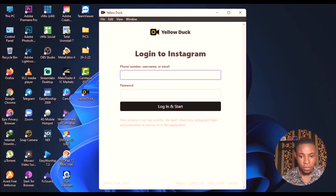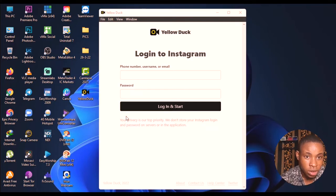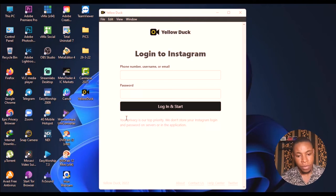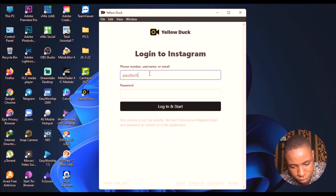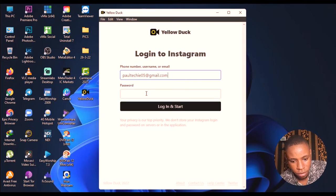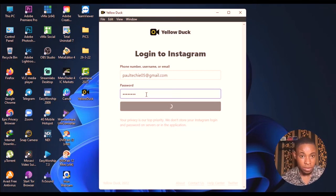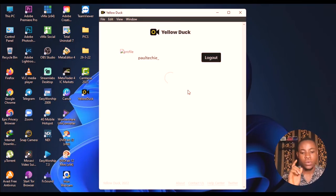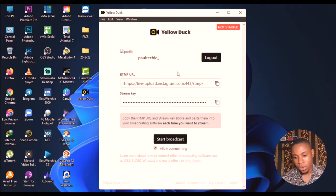After installing, Yellow Dog is asking me to log in to my Instagram account. It's 100% free — you're not paying any money to any third party to be able to stream live on Instagram using vMix. Go ahead and log in with your Instagram credentials. I'll type in my details now — my email and password. Okay, we're in.